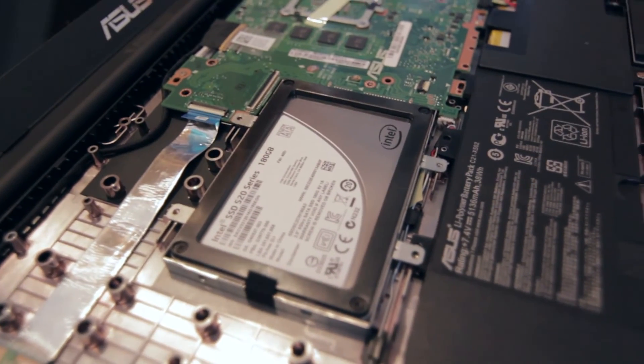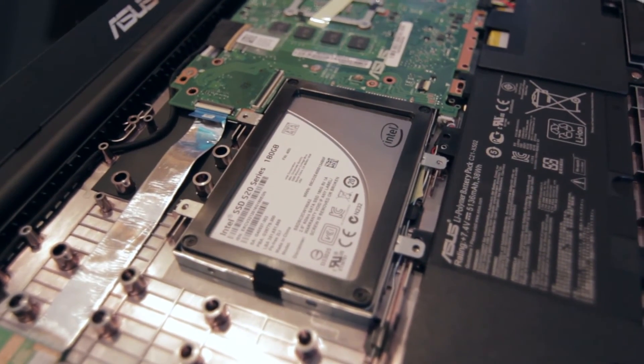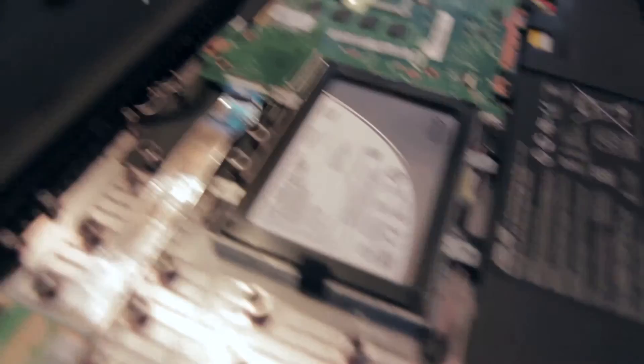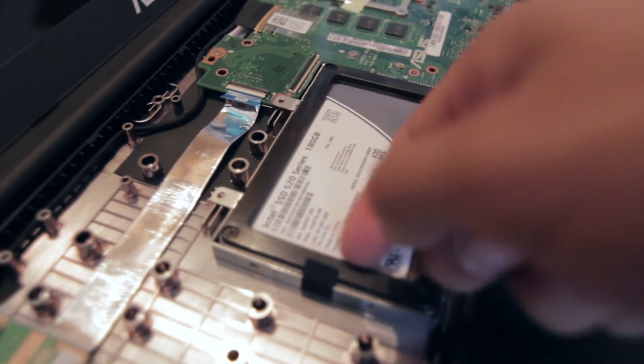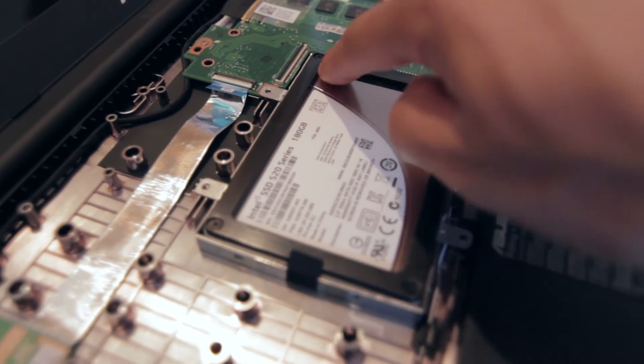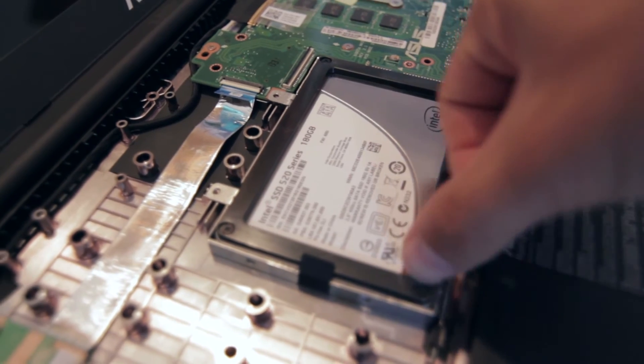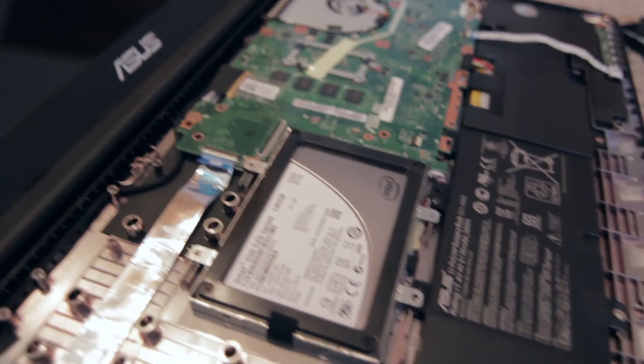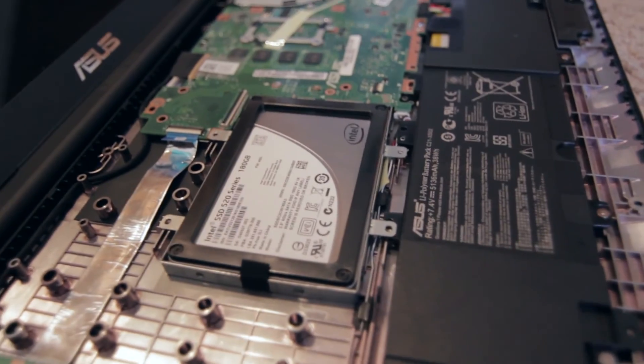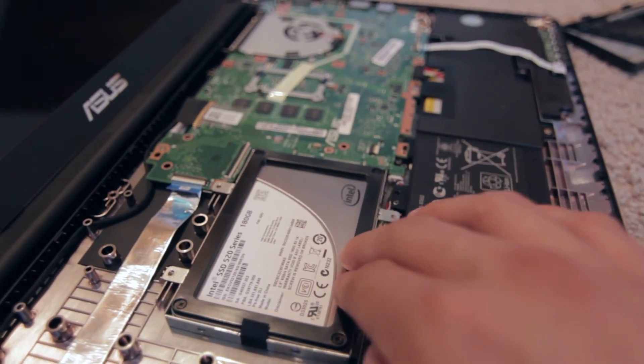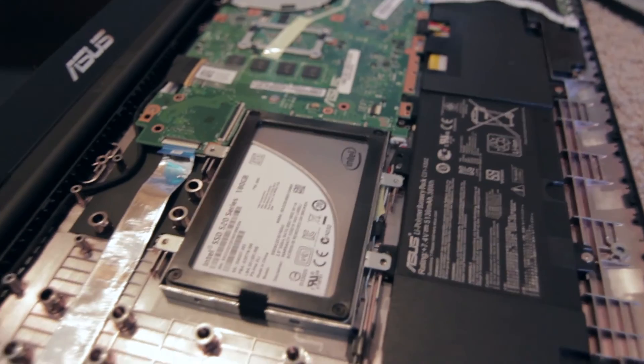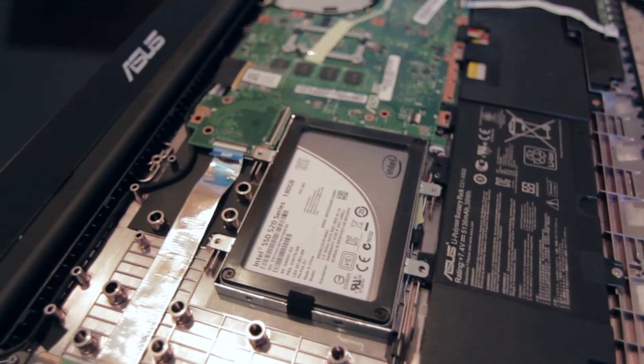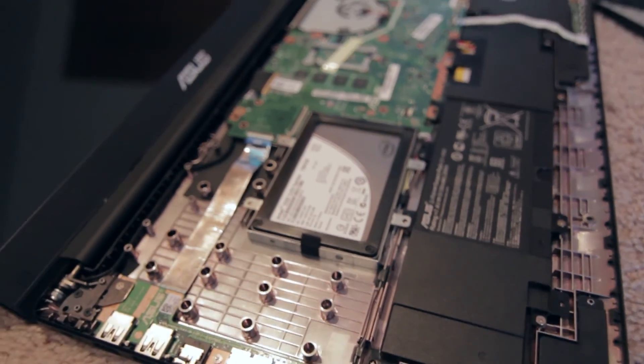There it is. The solid state drive from Intel comes with a little thing on the top. Right here. And I'm not entirely sure whether or not it looks like it's low enough for the laptop keyboard to go on top of it. We will find out in a second here.